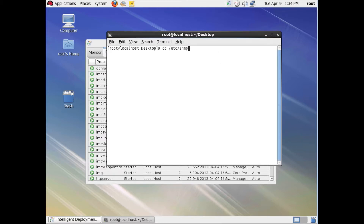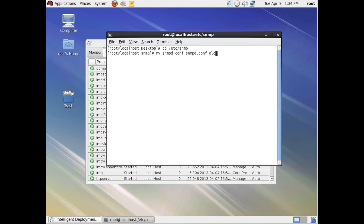We're going to change directory to /etc/snmp and move the snmpd.conf file, renaming it to .old. It's always a good habit to back up things before you actually change them.